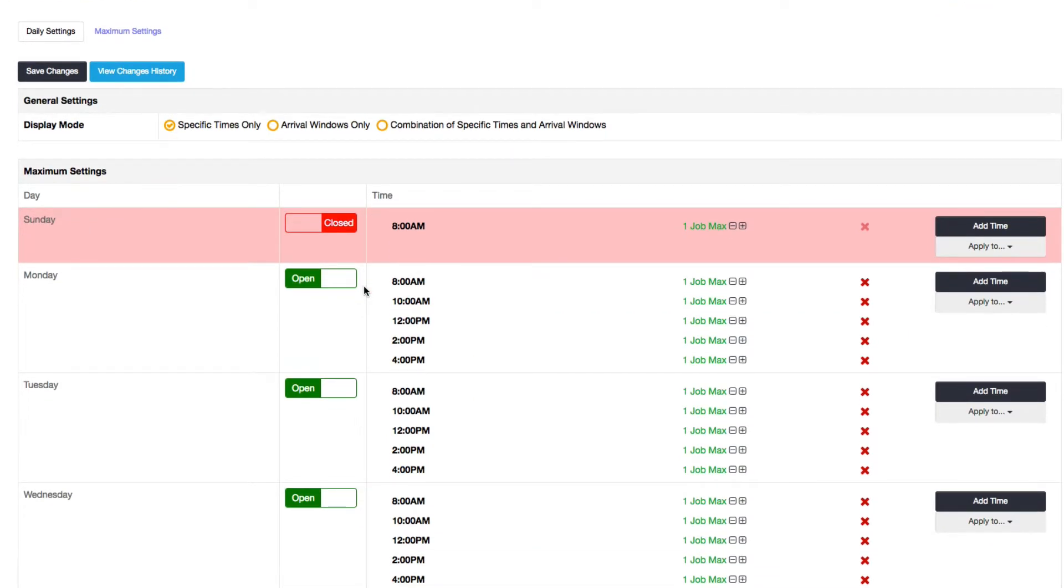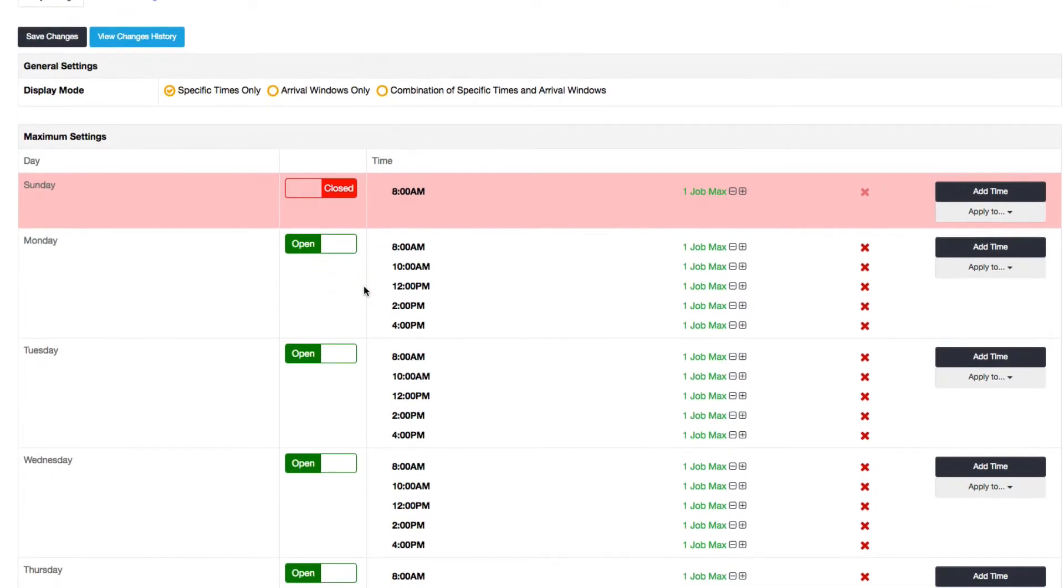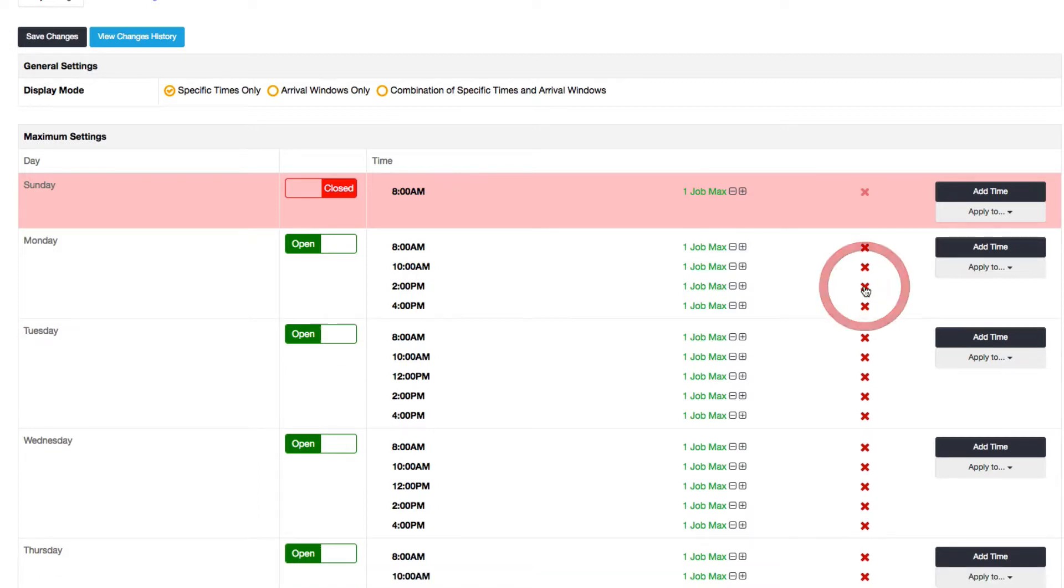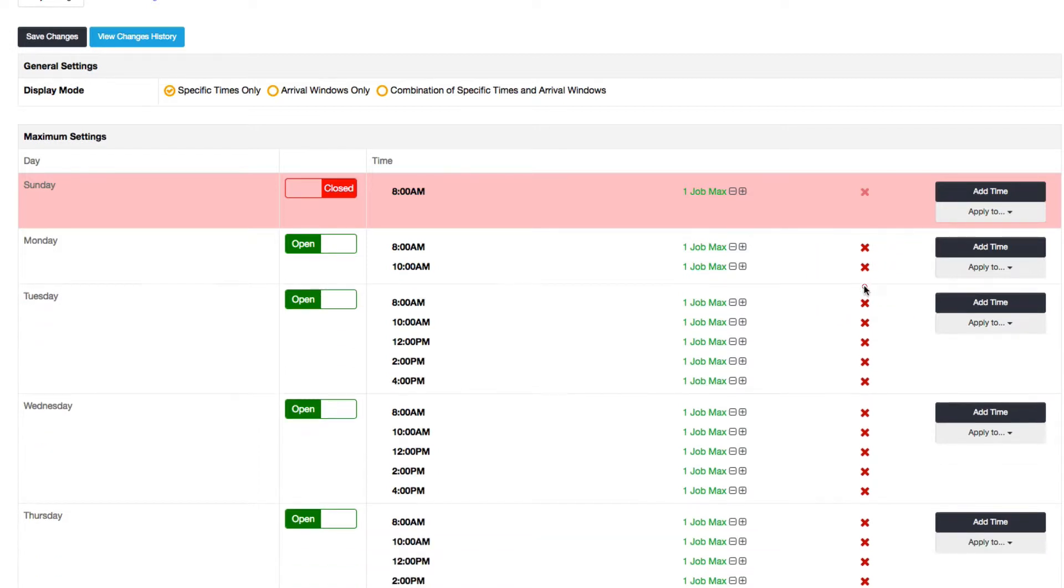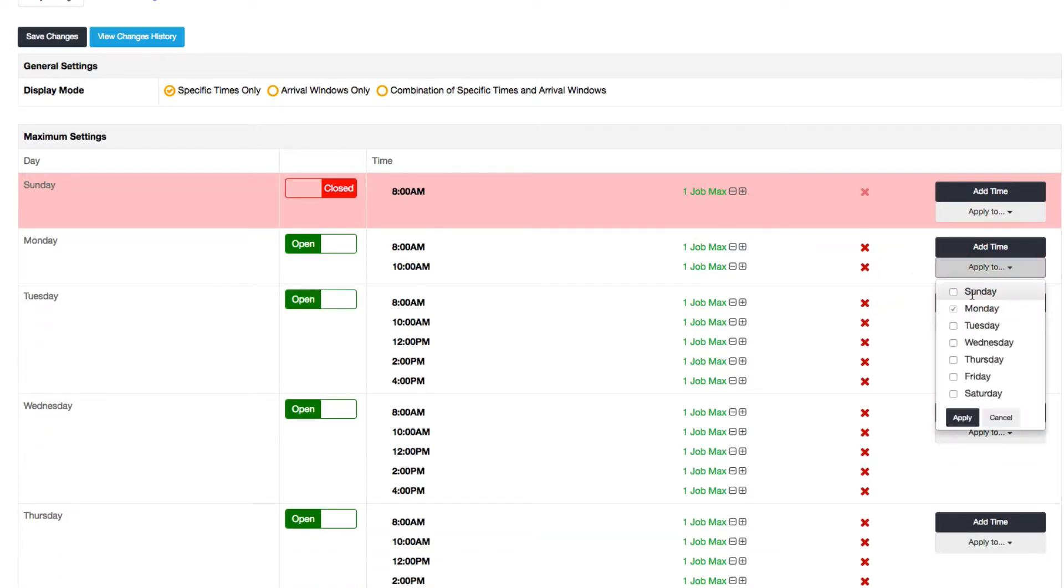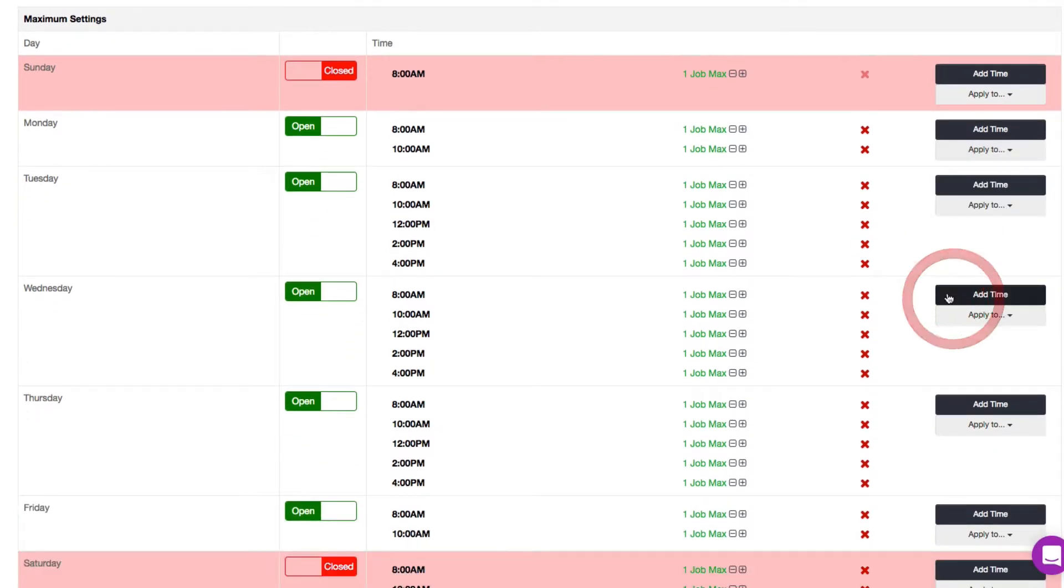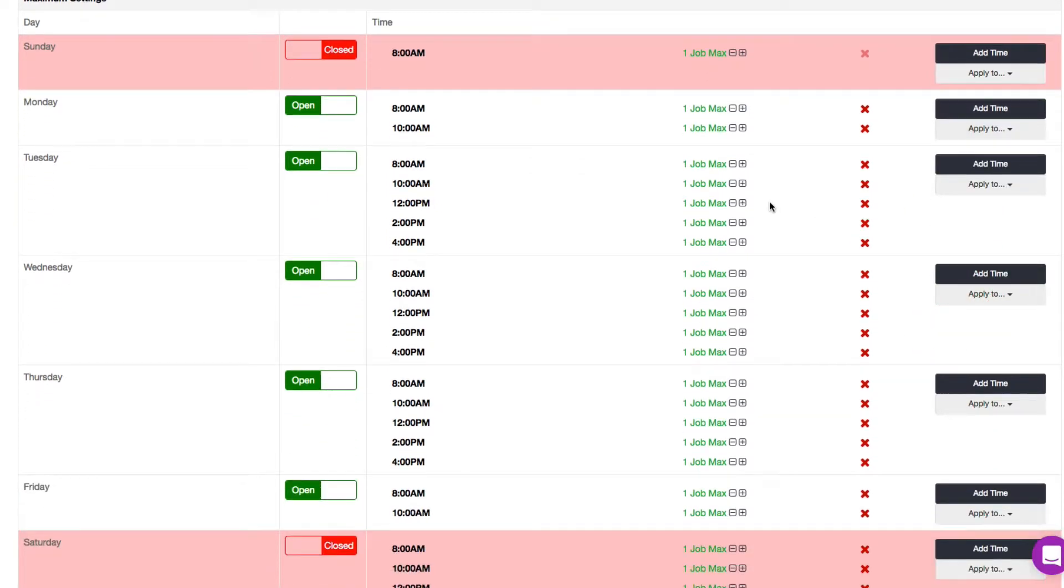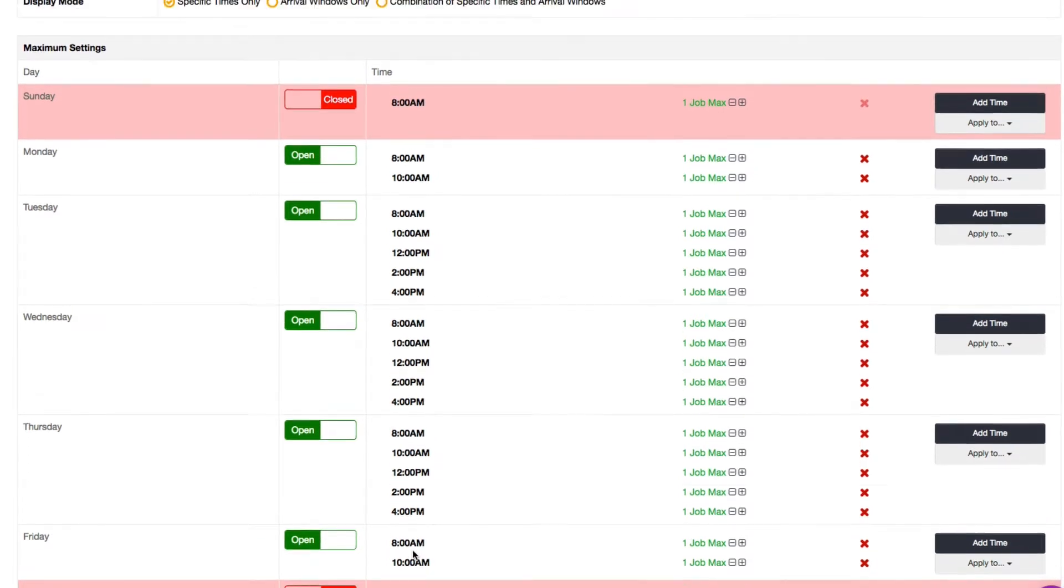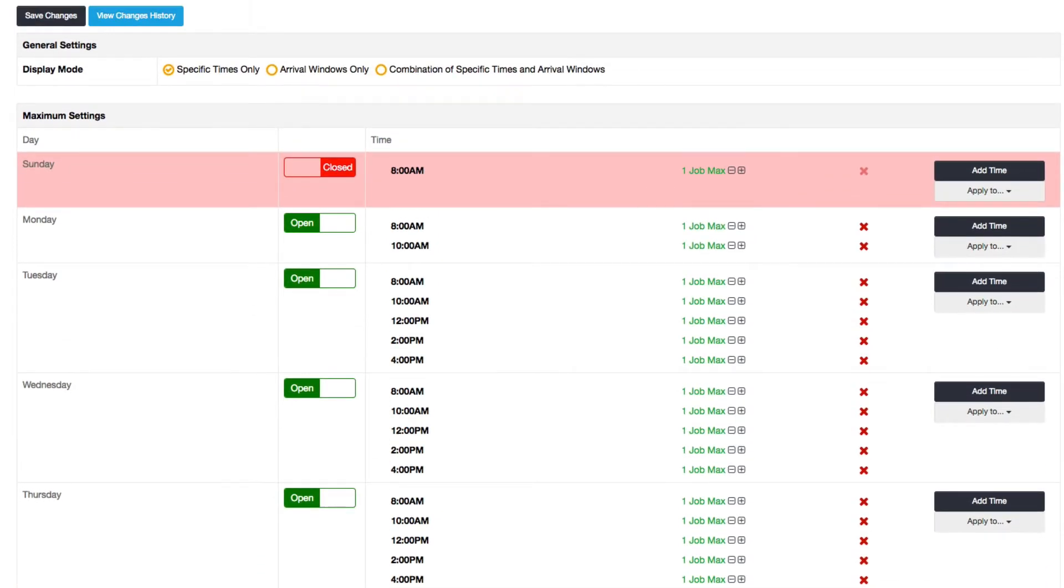So what I'll do is let's say I want to make Monday and Friday to only have morning availability. So what I can do is remove these spots here and I can say apply these changes to Friday, hit apply, and now you can see that Friday was changed to be only morning availability. And so now I'm going to go ahead and save.